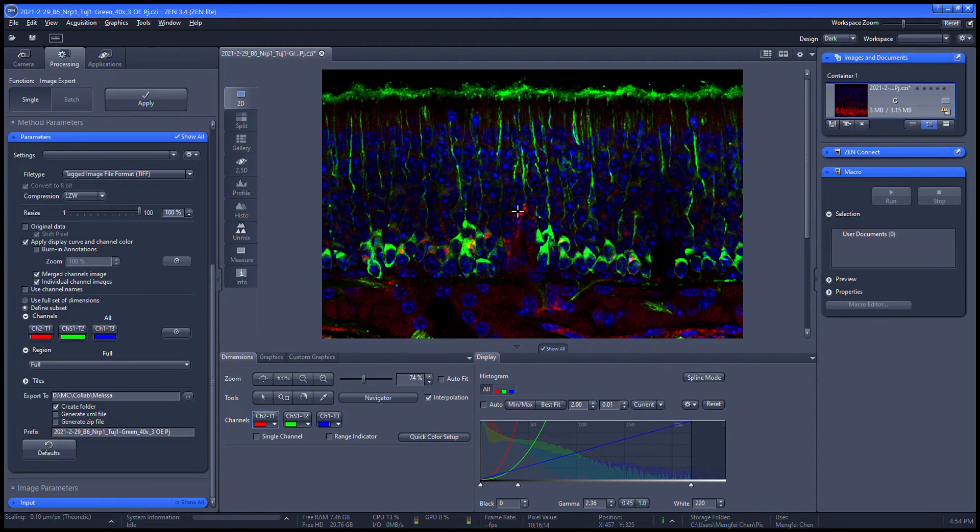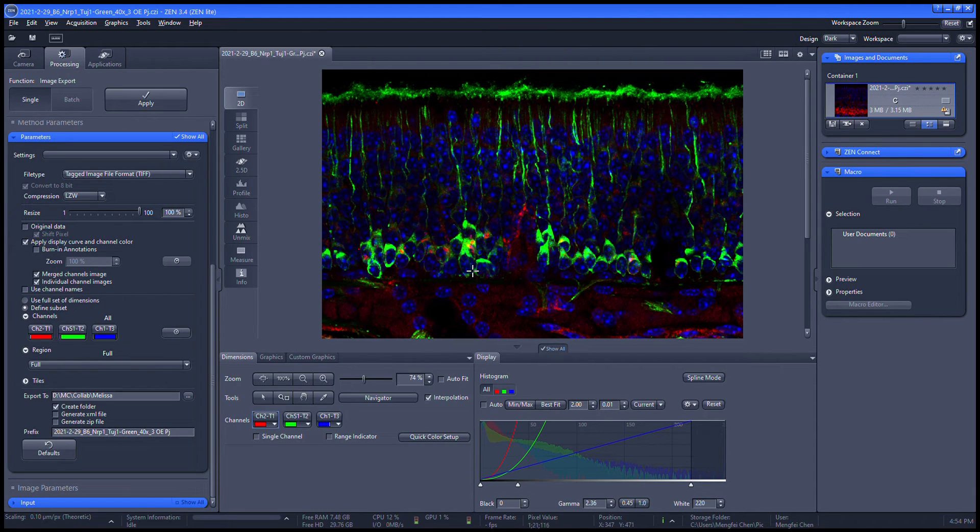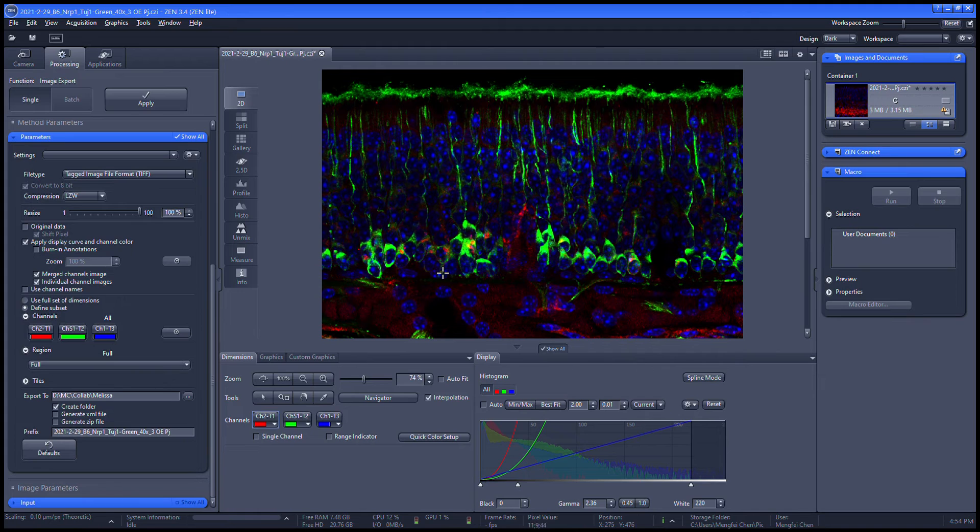In this image, the olfactory tissue section was stained with TLG1, which is green, and NRP1, which is red. I'll count the cell numbers in each channel.